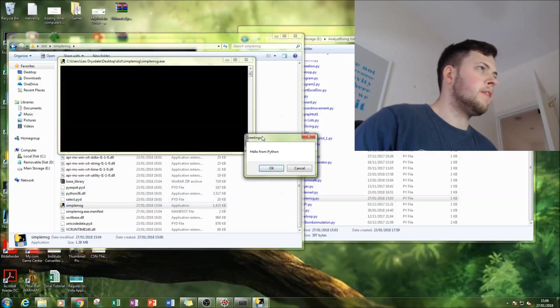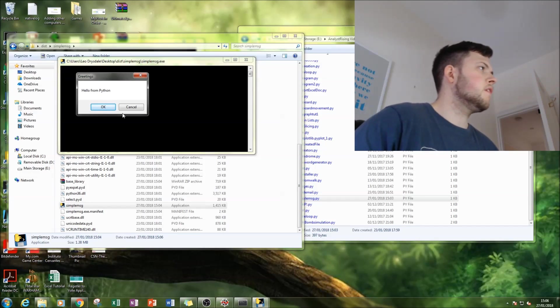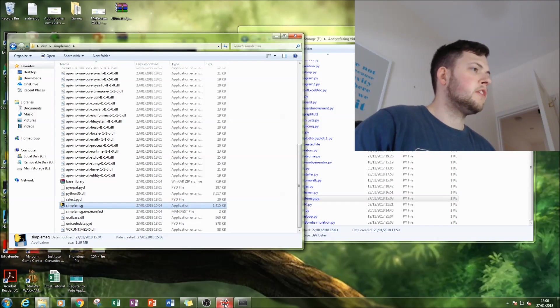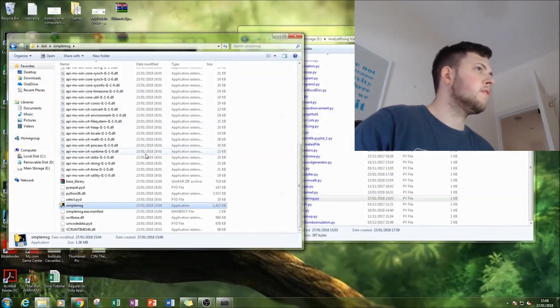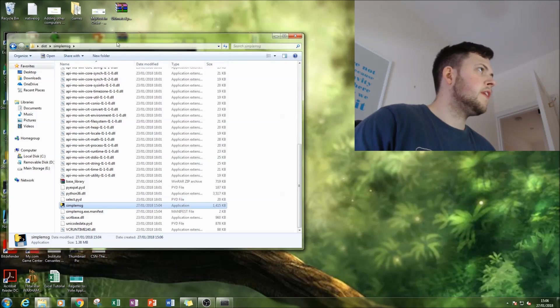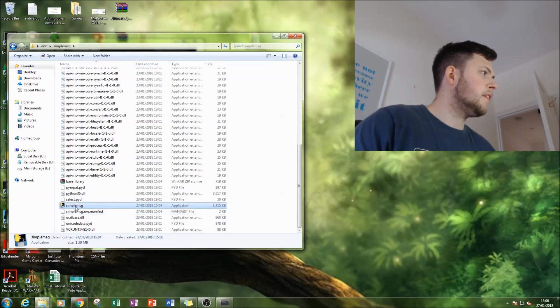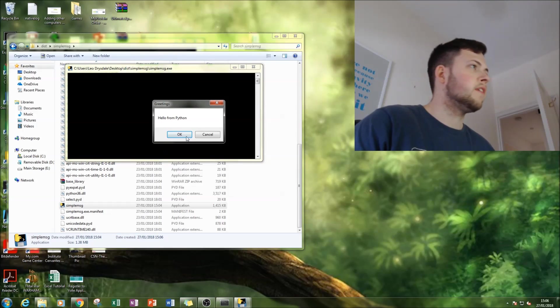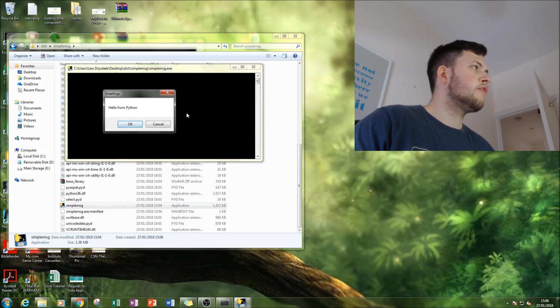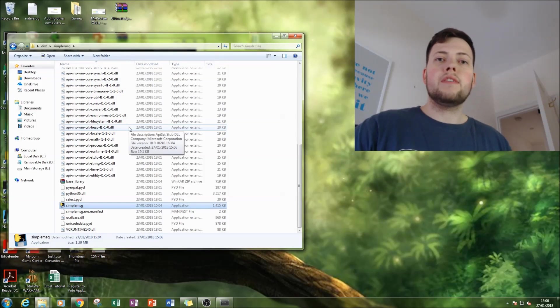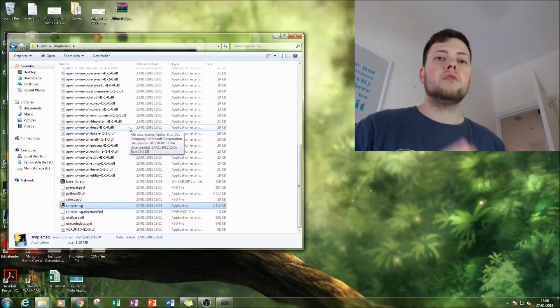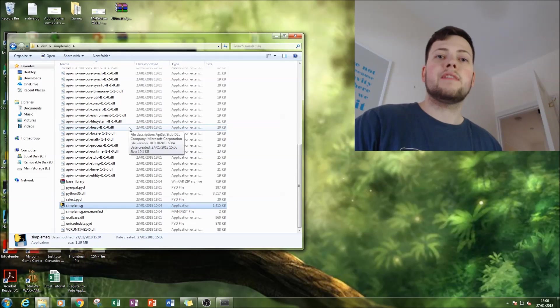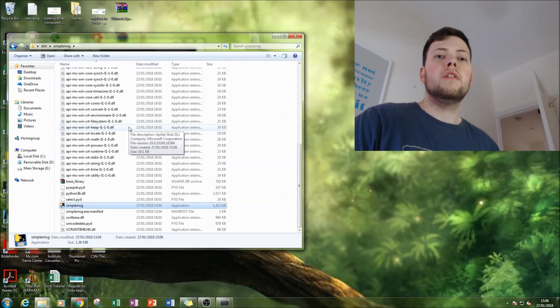And there we go, it's run the program without using Python. And just to prove it, I'm going to shut down my shell environment. Shut down that. And let's run it again just to prove that it doesn't require Python. So there we go, hello from Python. So that is it. That is using PyInstaller and how to convert your .py file to a .exe file or an executable file.